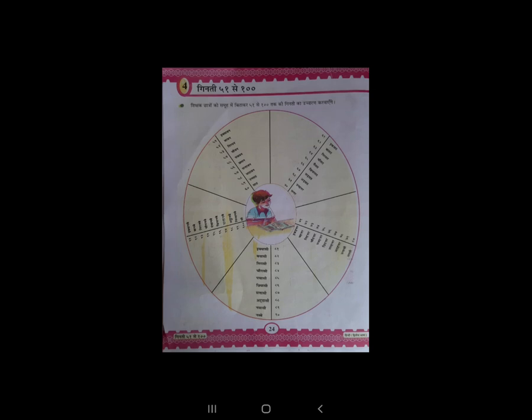उसके बाद Question 3 में — निम्नलिखित संख्याओं को अंक में लिखिये। यानि कि number में लिखना है। First है सत्तावन — यानि कि 57। उसके बाद है तिरसठ — 63 कैसे लिखेंगे। वो सब इस गिनती में से ढूंढ के आपको लिखना है।